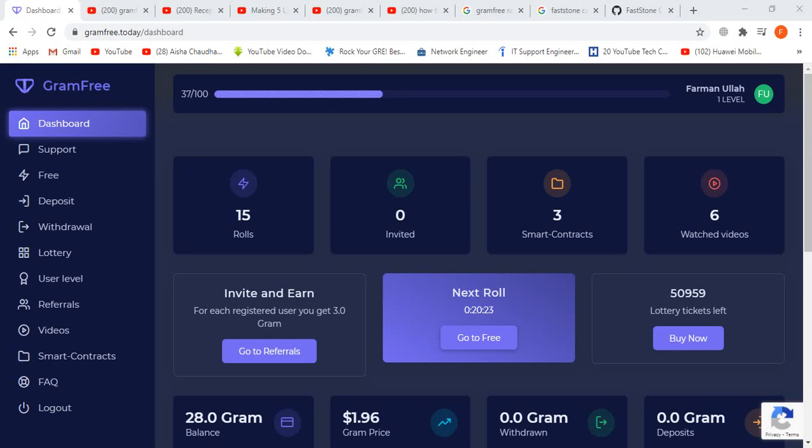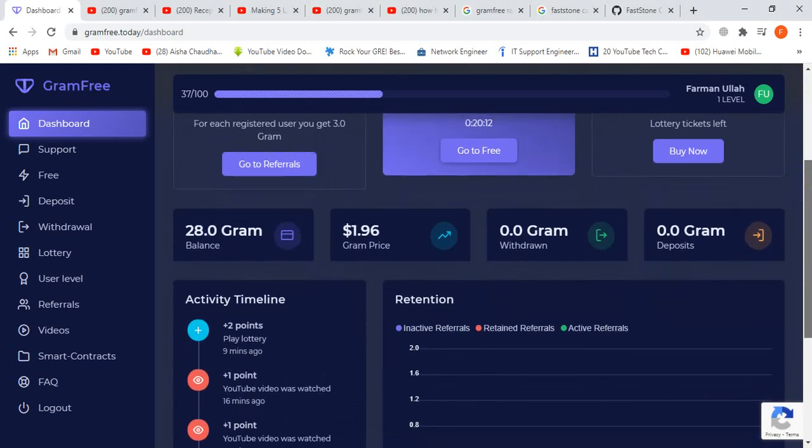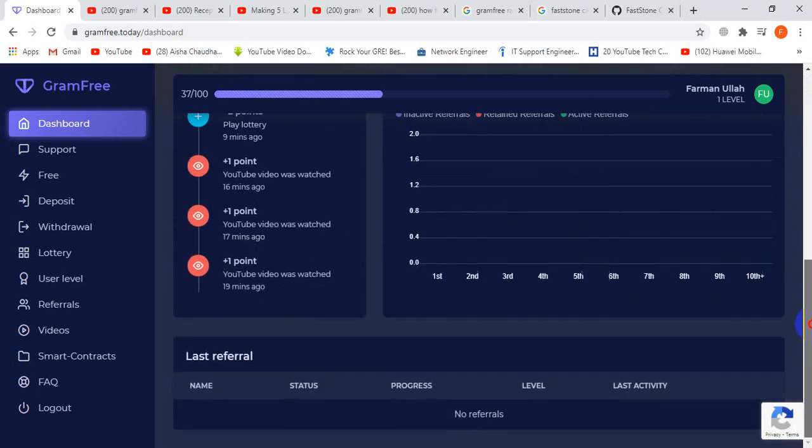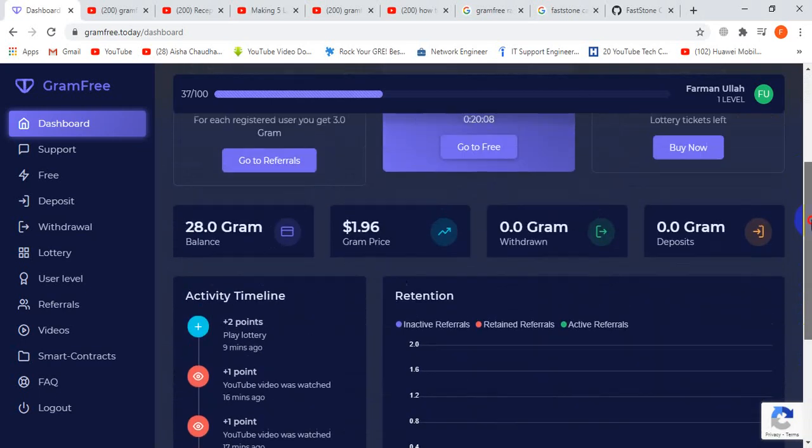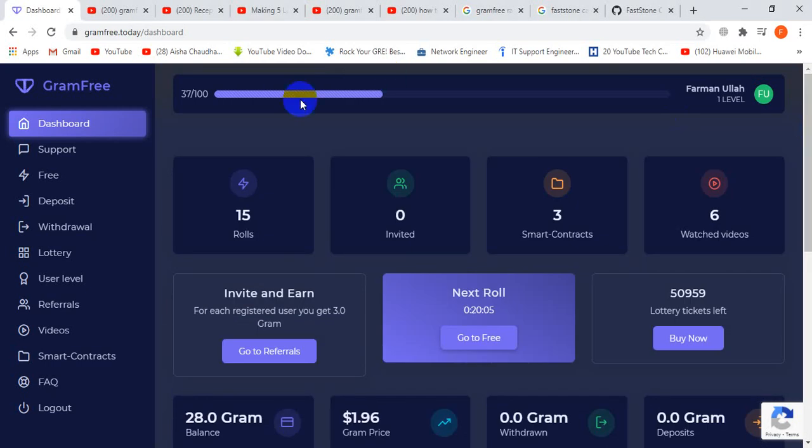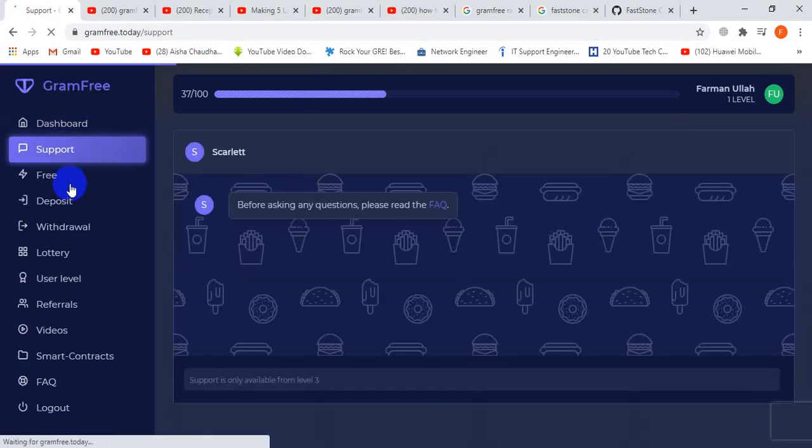Hello friends, this is Farman and today I will show you how to work in gramfree.com. This is my account. Gramfree is a totally free website where you can earn for free. This is the support section and the free deposits area.